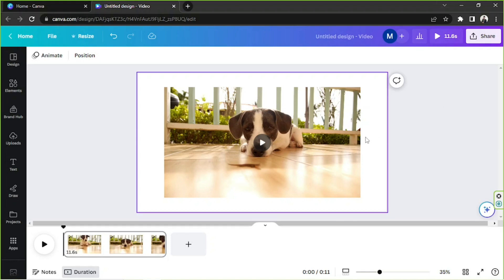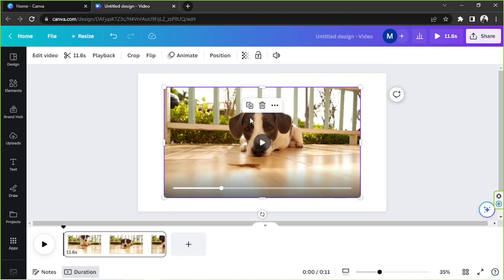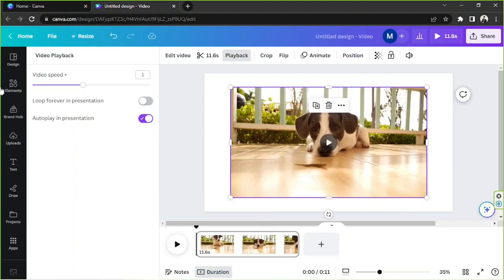In order to slow it down, here are the steps you need to follow. First, you're gonna have to click on it, then on the toolbar above go to playback right over here. The side panel will appear and you'll have the option called video speed.